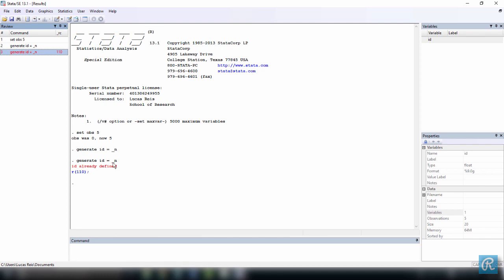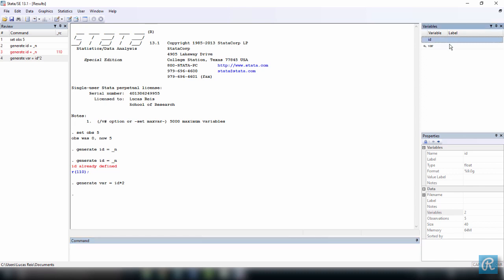Now, let's create our second variable. I want to call it var and its values will be twice the id number. So it's going to be two for variable number one, four for variable number two, and so on. Once again, click the command window and type generate, because we want to create a variable, var, the name of the variable, equals, and the function. So id, which takes the values in id and multiplies them by two. So id asterisk two, and press enter. Notice your variables window shows both your variables now, id and var.